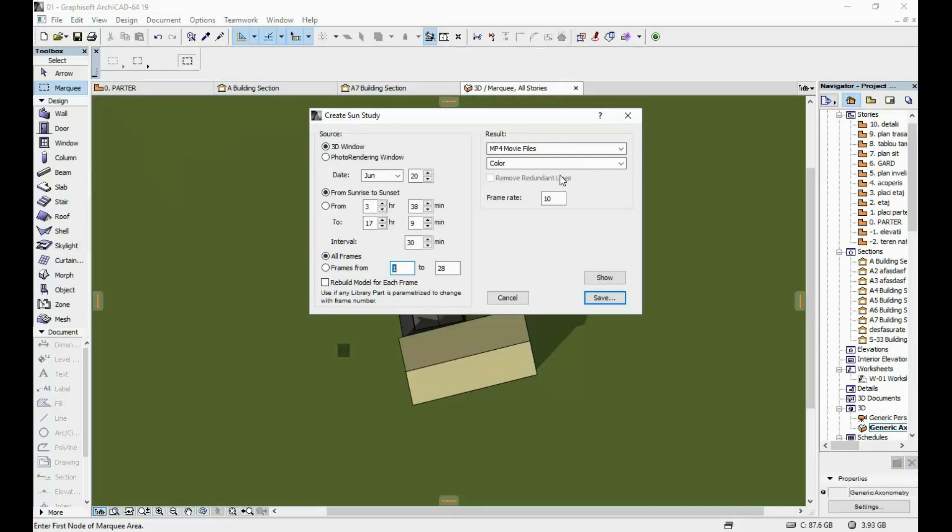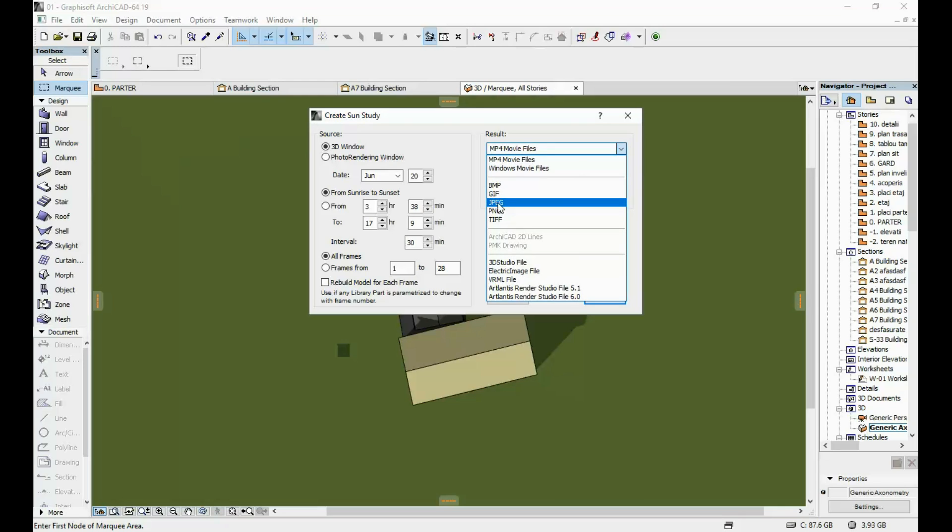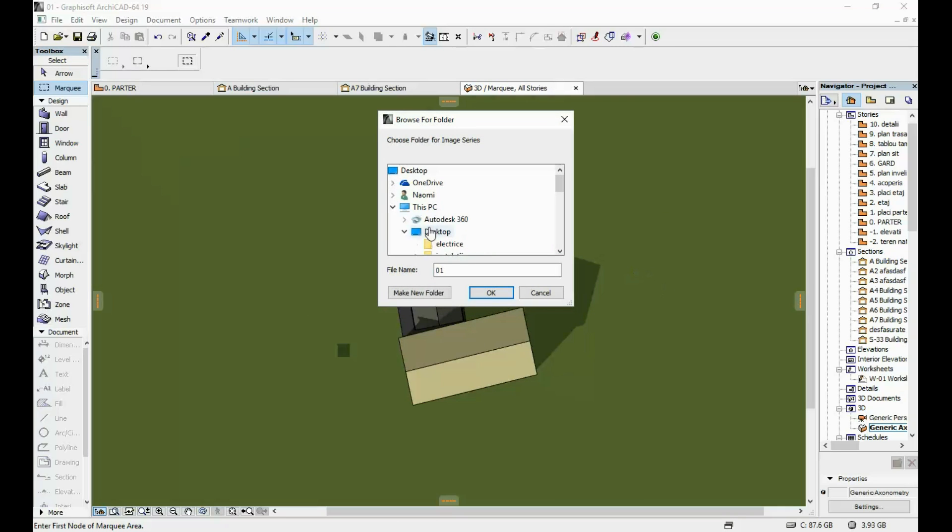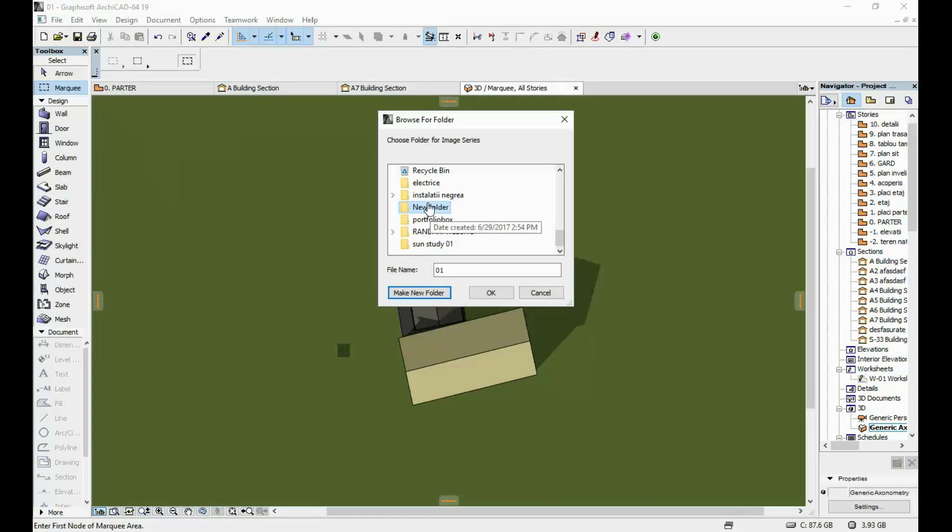So I want from sunrise to sunset. I'm gonna leave your 3D window. I'm gonna want to see all of the frames and I would not like to have a movie but instead I would like to have JPEG files and I'm just gonna leave here the color option. Then I'm gonna click Save and I'm just gonna create on my desktop a new folder. I'm just gonna select this new folder and click OK.